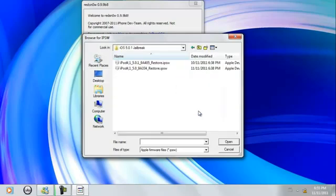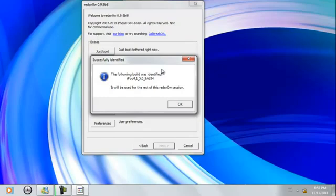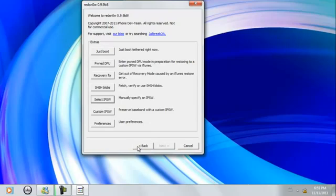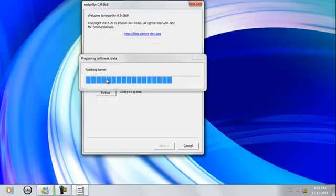So mine is here, and I'm just going to point it. Now it's going to say that it's identified the file and it will be used for the rest of the RedSnow session. So next you want to click Back, and just click Jailbreak. It's going to patch the kernel and everything, do its thing.